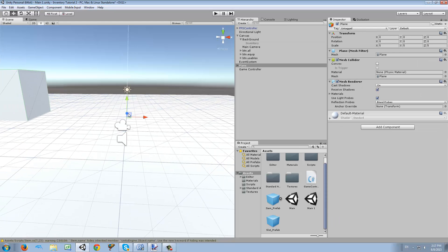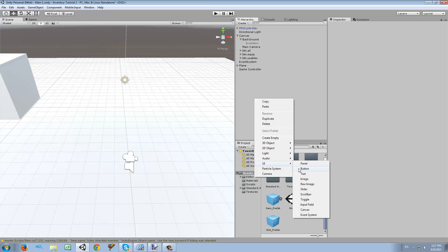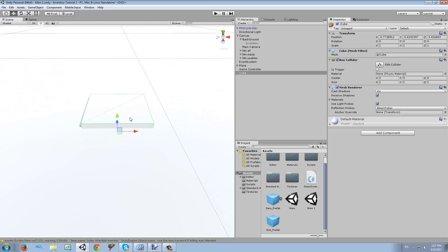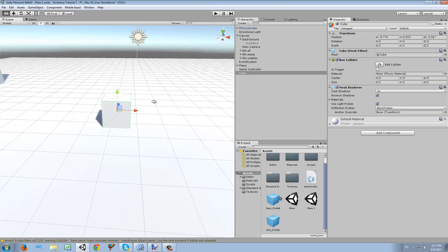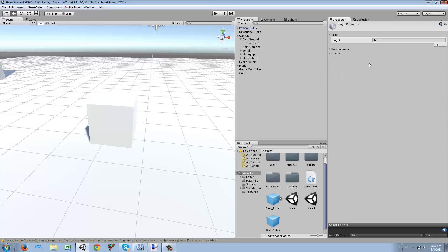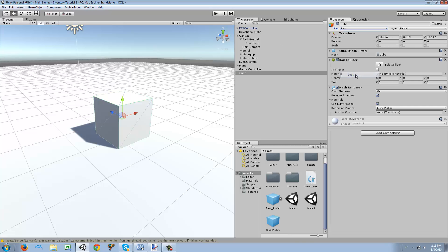The first thing we need to do is create an item that is going to be picked up by our character. I'm just going to make a cube, and I'm going to give it a new tag — I'm going to add a tag and call it 'loot', because items that we pick from the floor are called loot. So now we assign that tag to the cube.